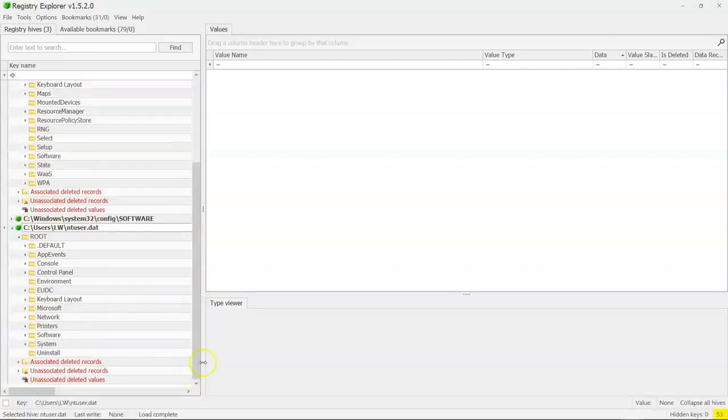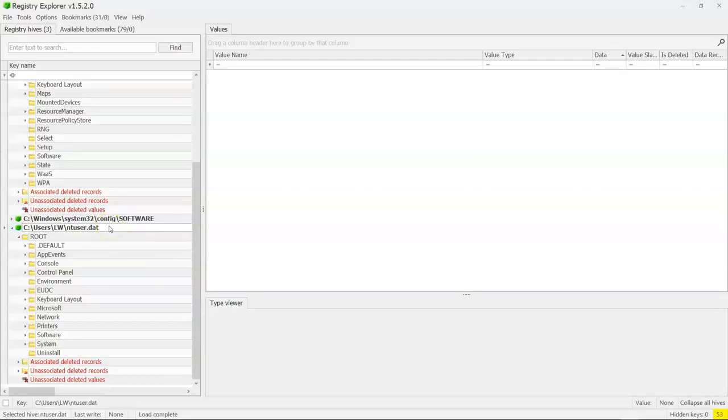So we're going to pick the most likely one. And if there's multiple users on the machine, then if we don't find what we were looking for, well, then we're going to have to load another NT user hive and look for it. So this is what this looks like.